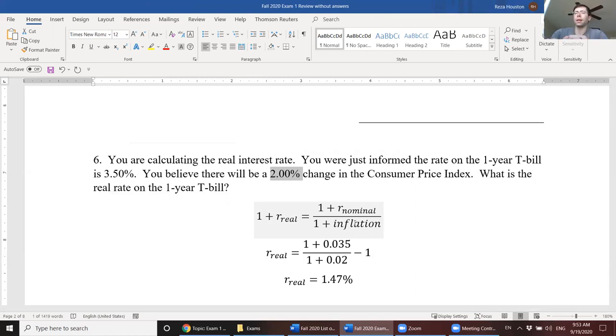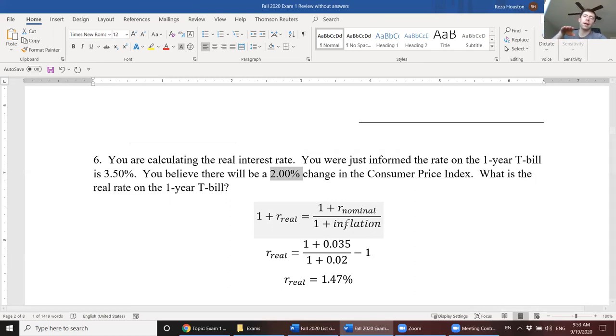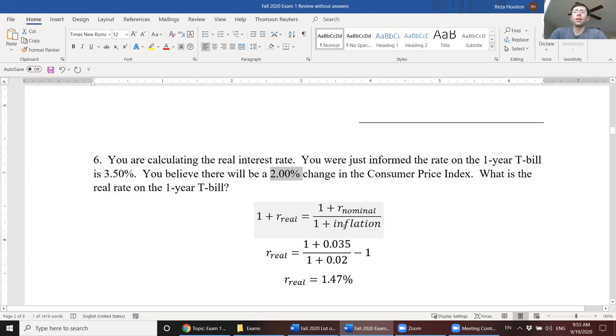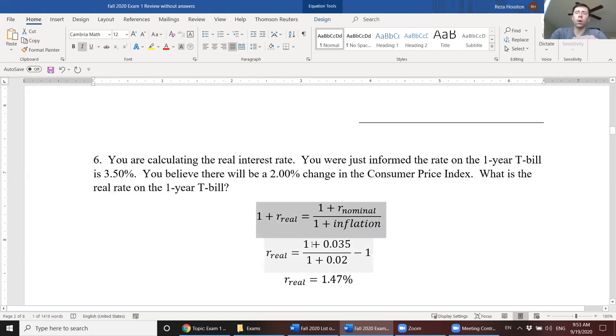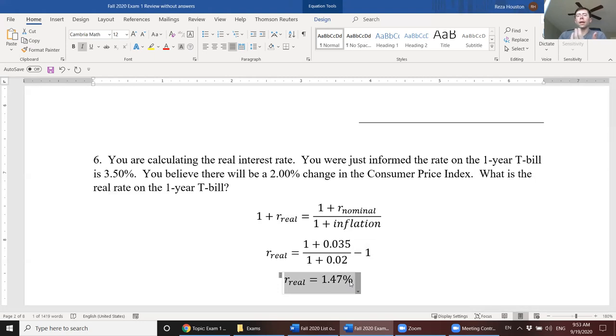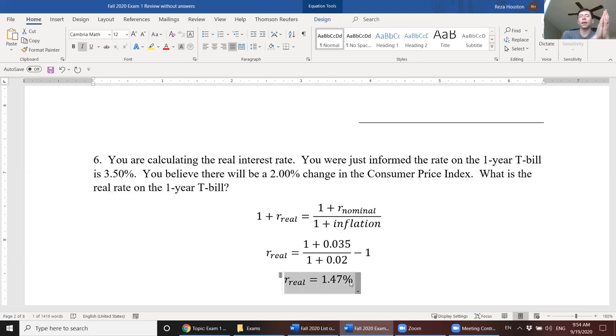And the Fisher equation says that one plus your real interest rate is equal to one plus nominal interest rate, divided by one plus the inflation factor. And in this case, inflation is 2%, or expected to be 2%. So in this question, all we need to do is just take one plus our nominal interest rate, divide by one plus our inflation factor, subtract the one that was on the left-hand side, and we get our real interest rate. So if you choose to invest in this T-bill, the actual increase in your purchasing power from the start of your investment period to the end of your investment period, so the end of the year, is 1.47%.